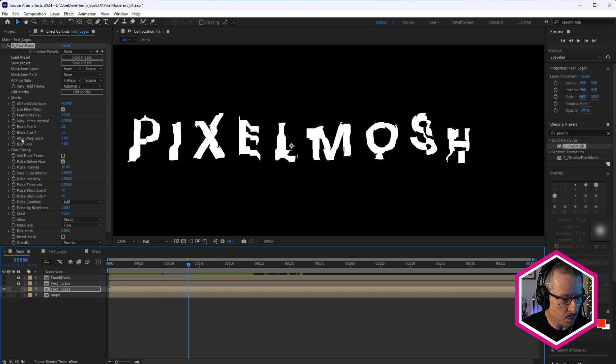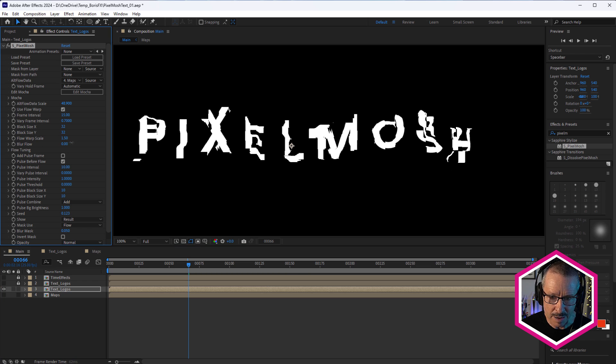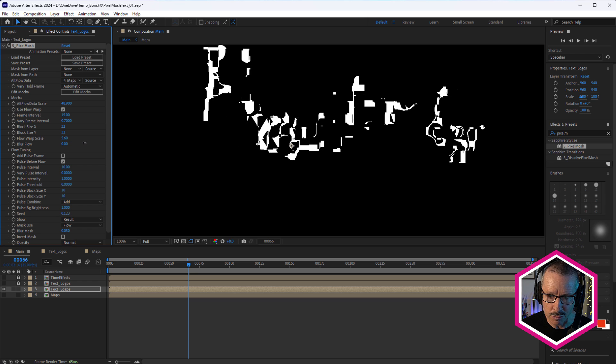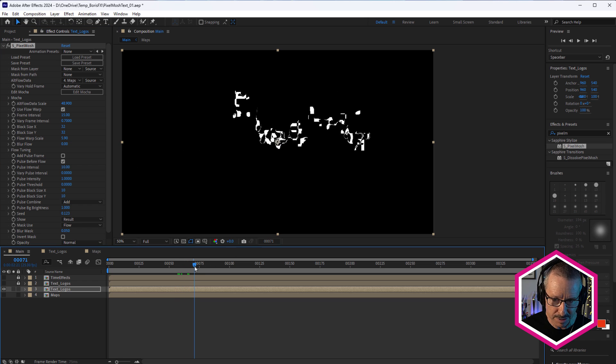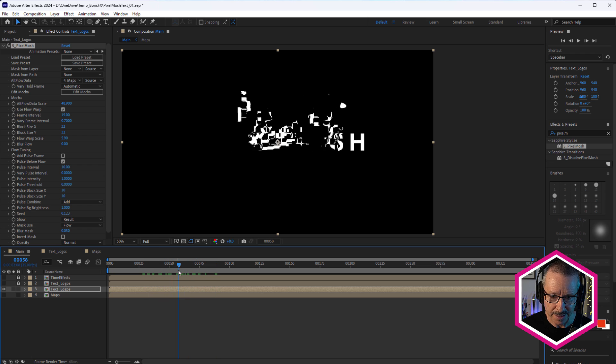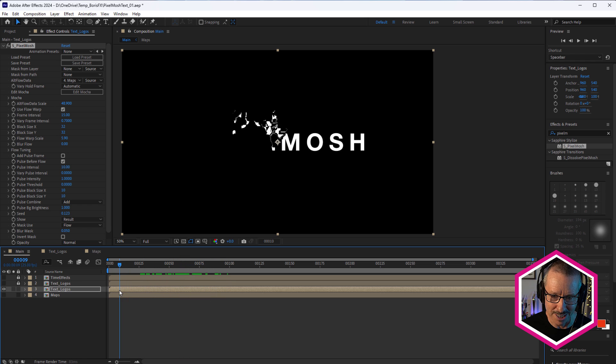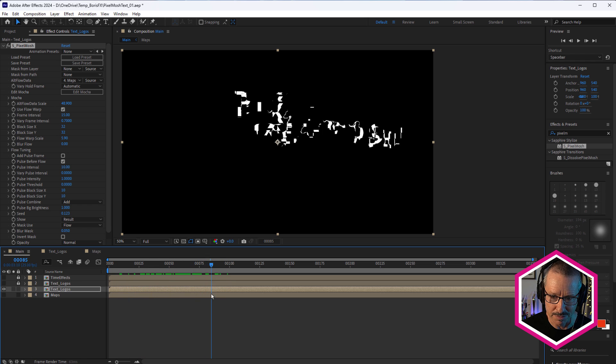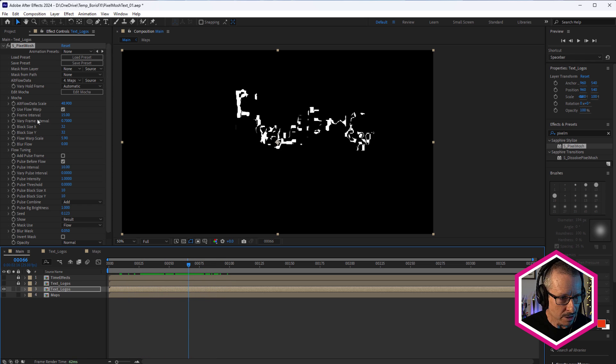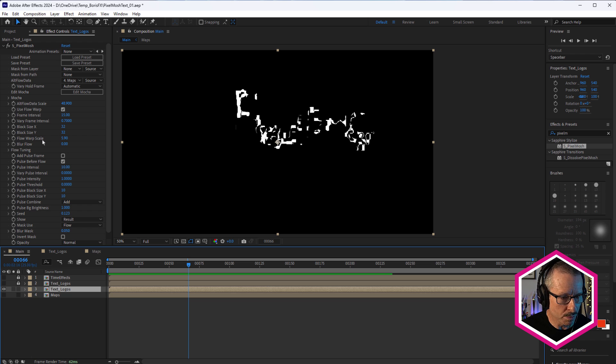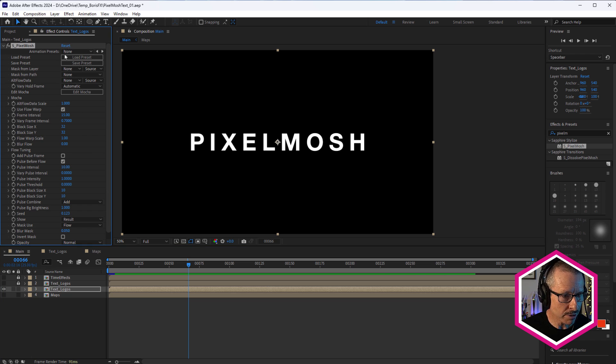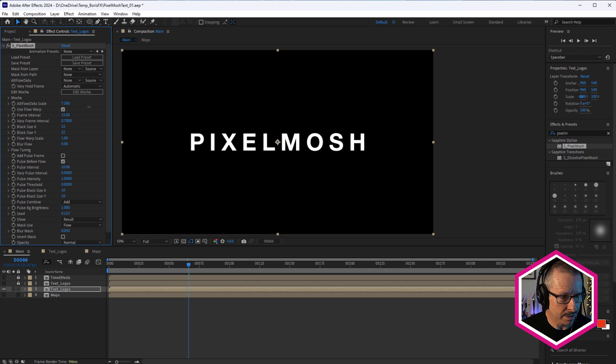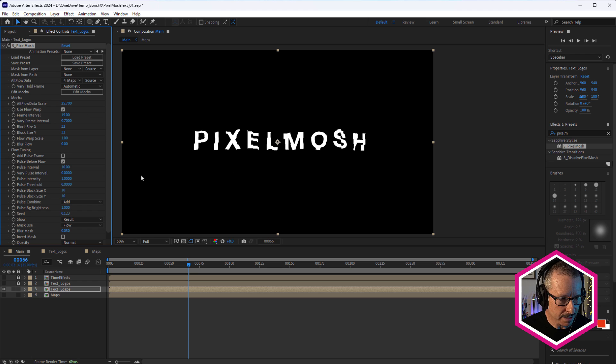I'm just going to reset those. And the next one is flow warp scale. And if we bring that up, this scales the amount of warp distortion. So if you really want to destroy your text or logo, bring this up nice and high. Well, I've only got it at six there and it's already almost unreadable. So those are the key things. Alt flow data scale, block size X and Y, and flow warp scale. Just four things to think about when you're working with text and logos.